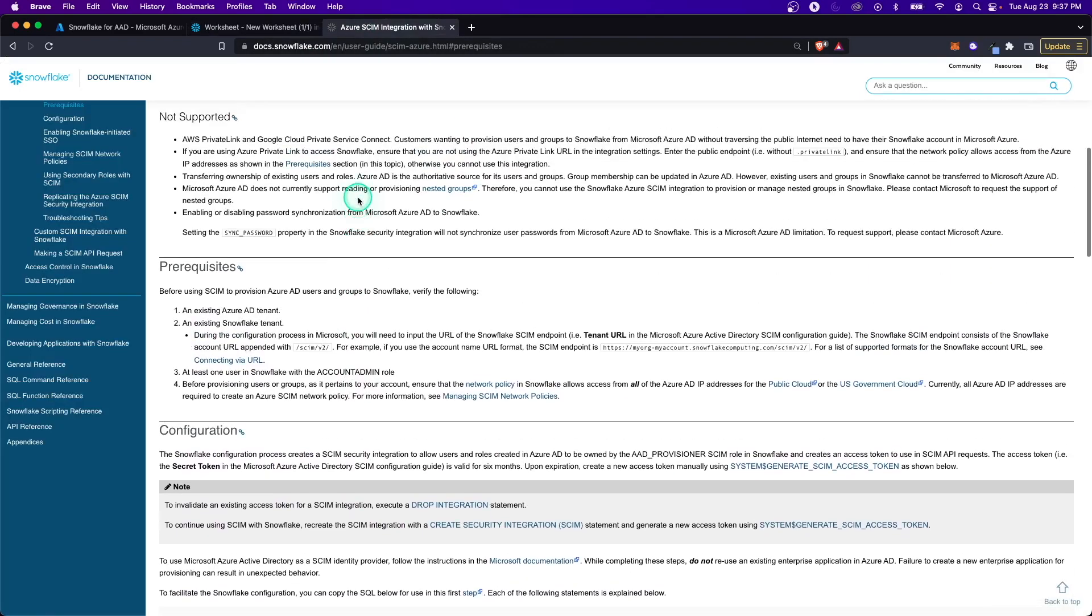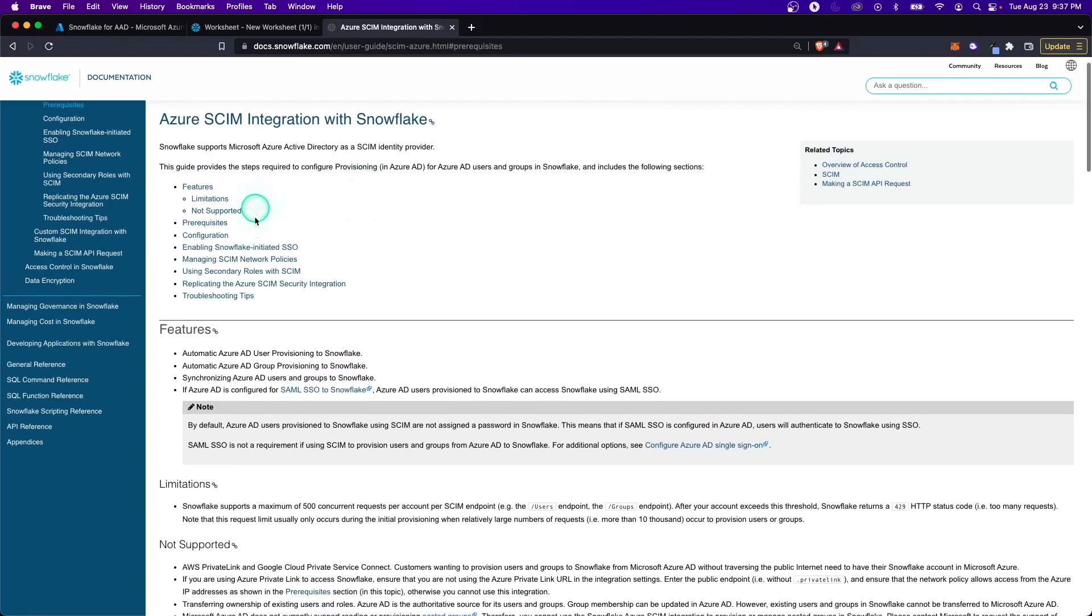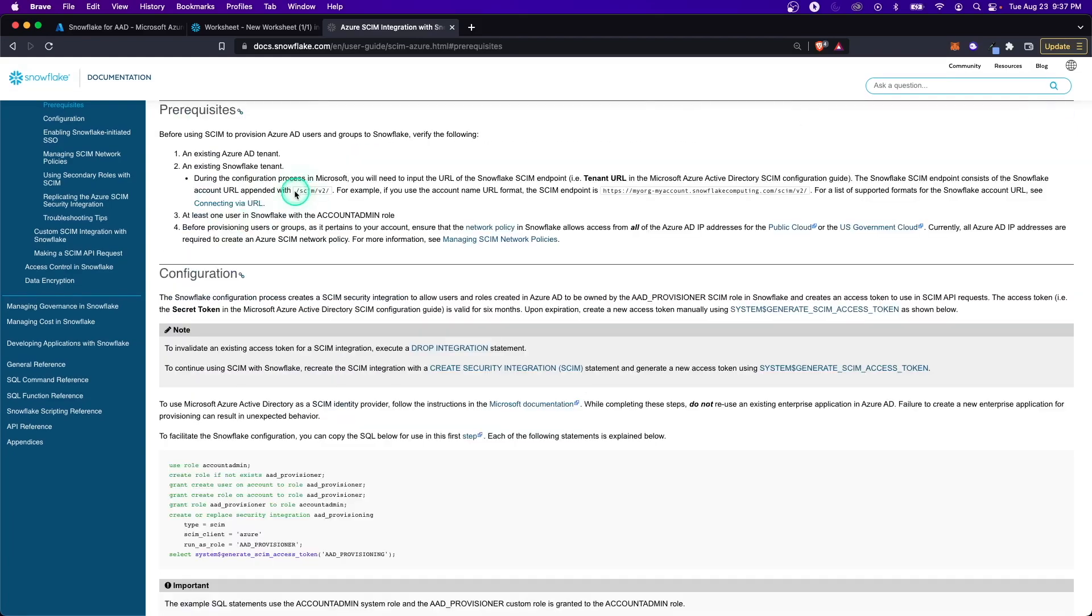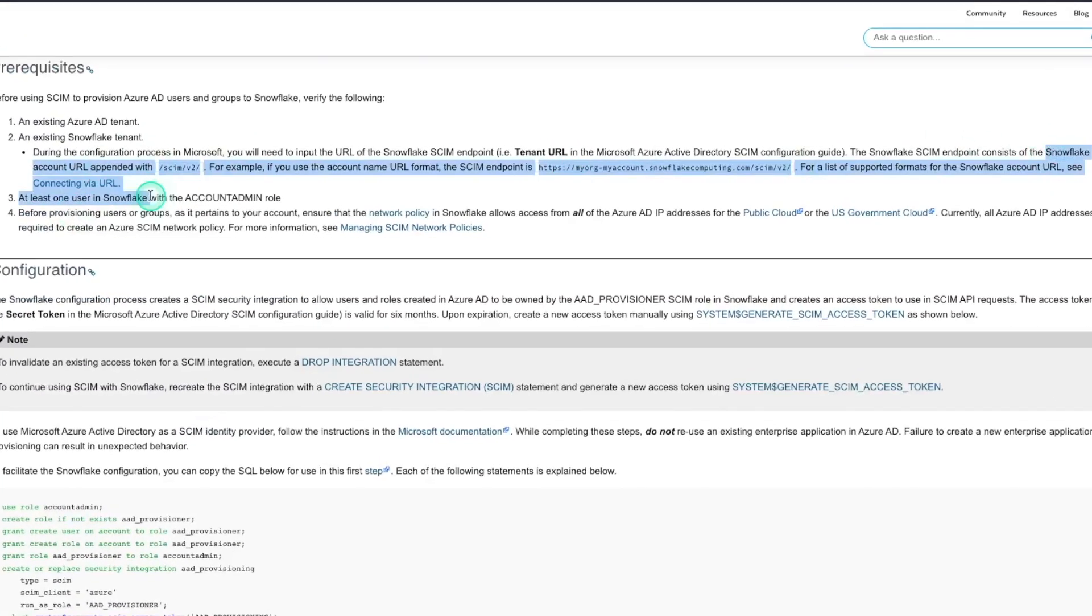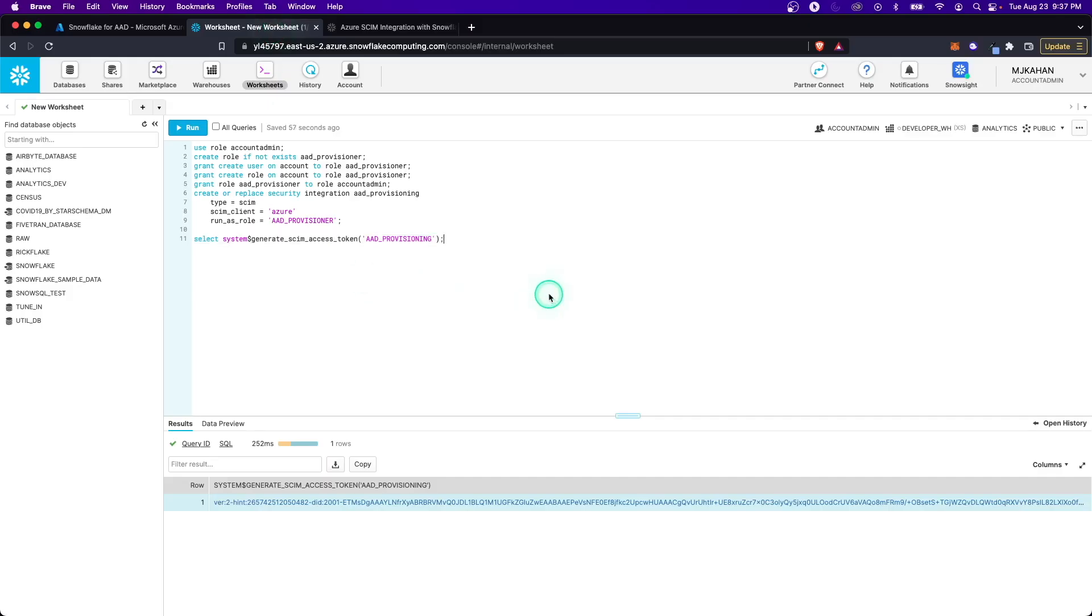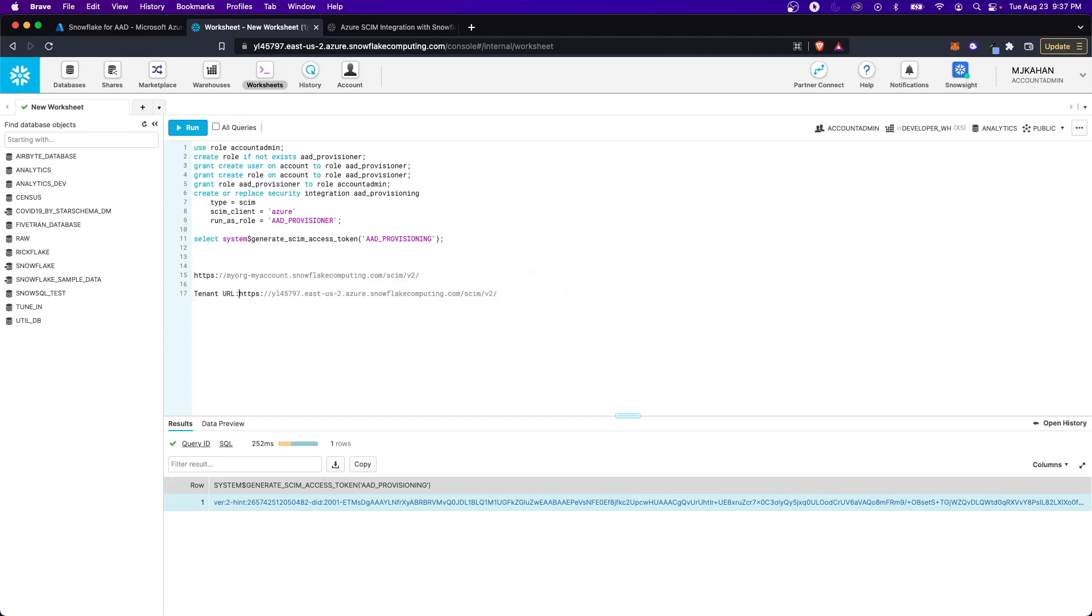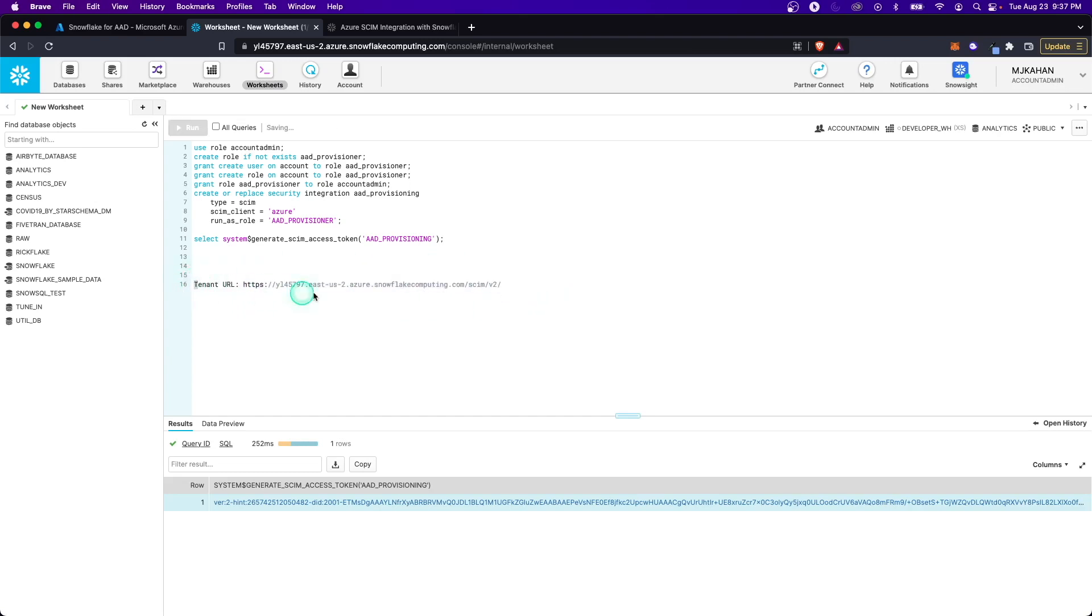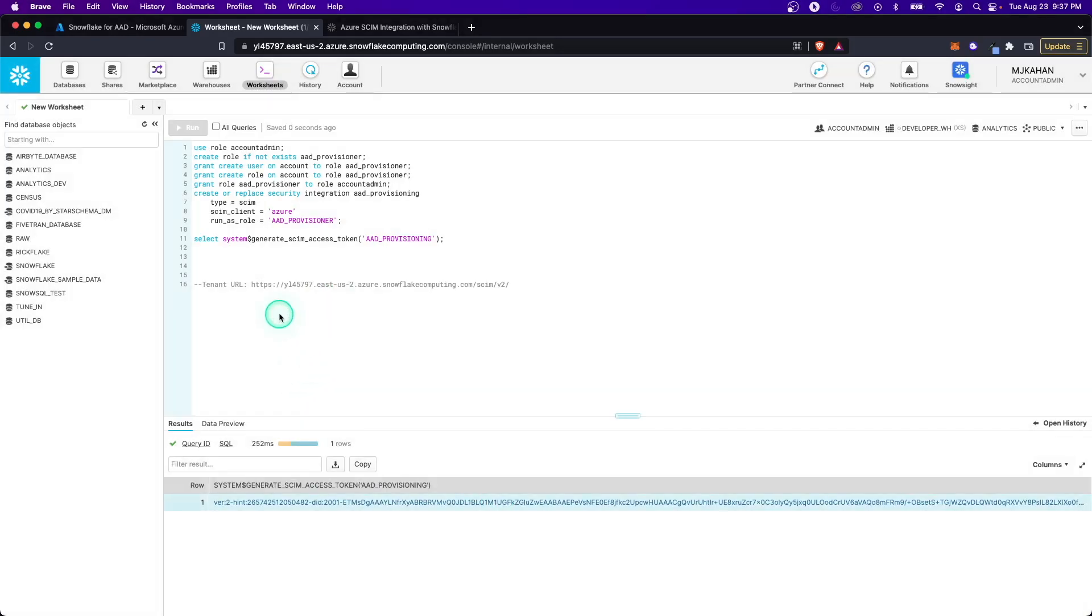The other item you're going to need is what's called a tenant URL. What that means is it's your typical Snowflake URL, but appended with SCIM V2. It's going to look something like this. In my case, it's going to be snowflakecomputing.com and I can get rid of console and all this stuff. This is going to be my tenant URL right here. So we have our secret token and we have our tenant URL and we're ready to go back into Active Directory and set up the provisioning on that end.